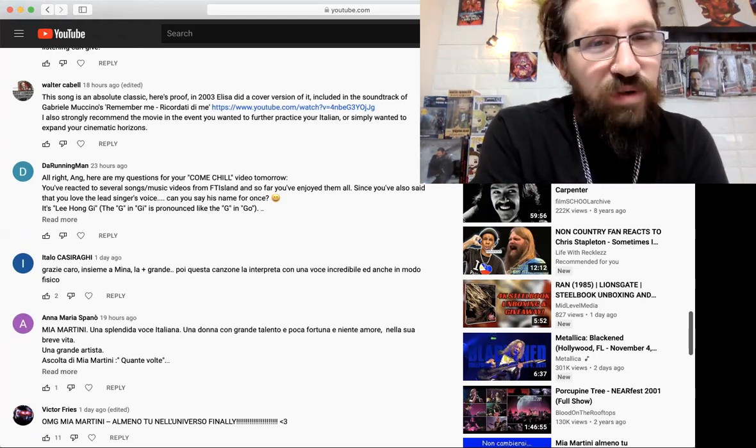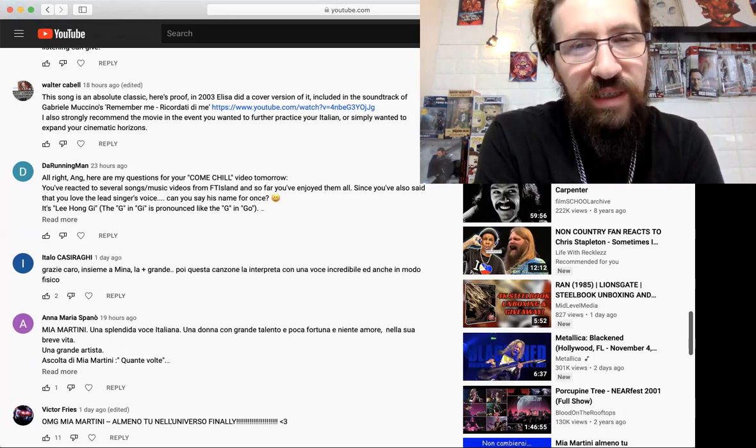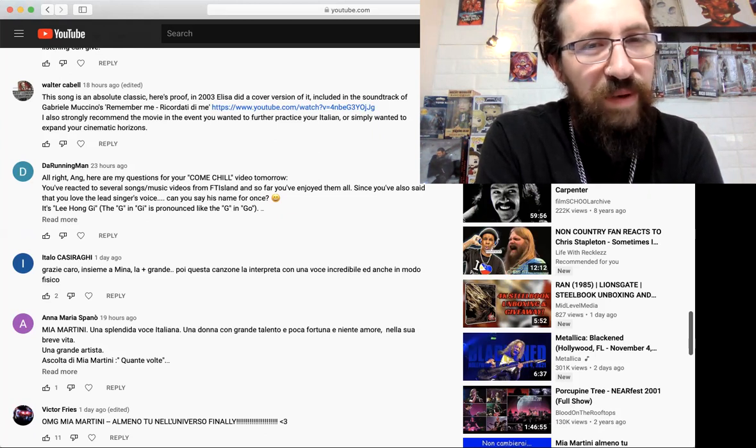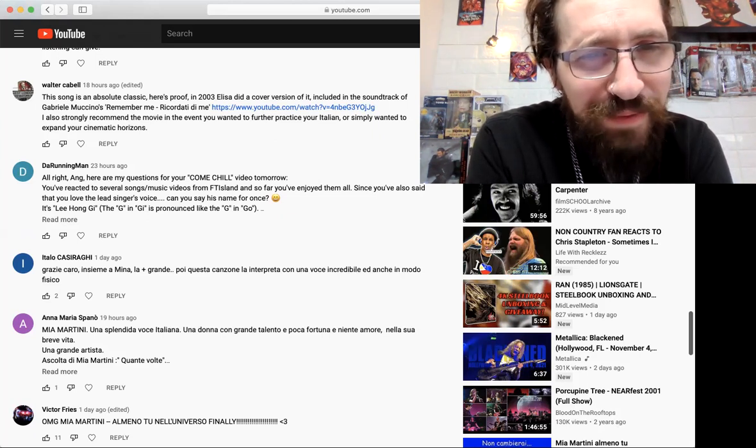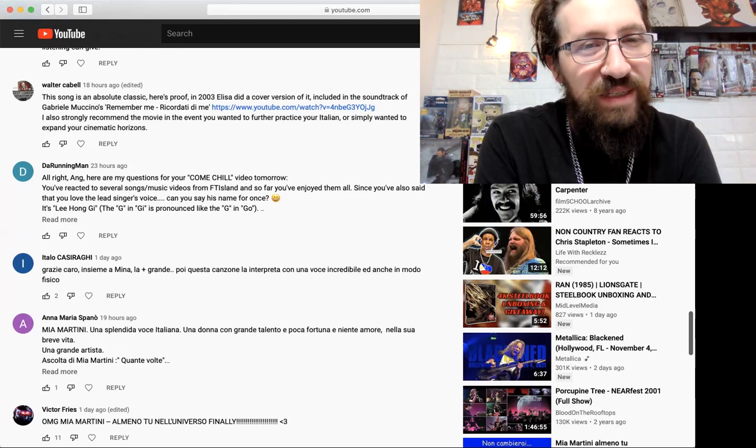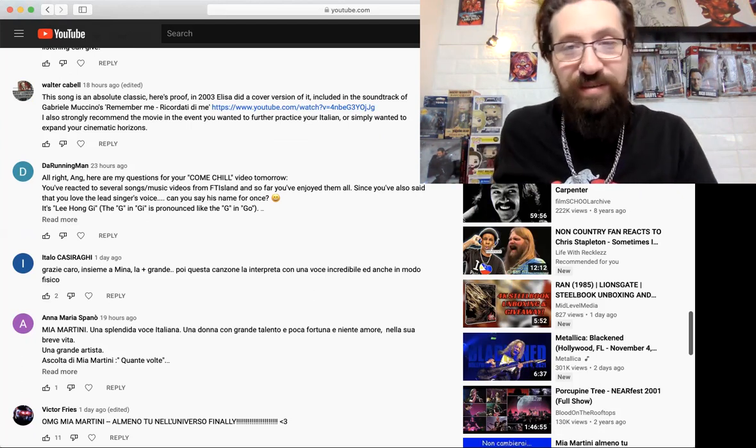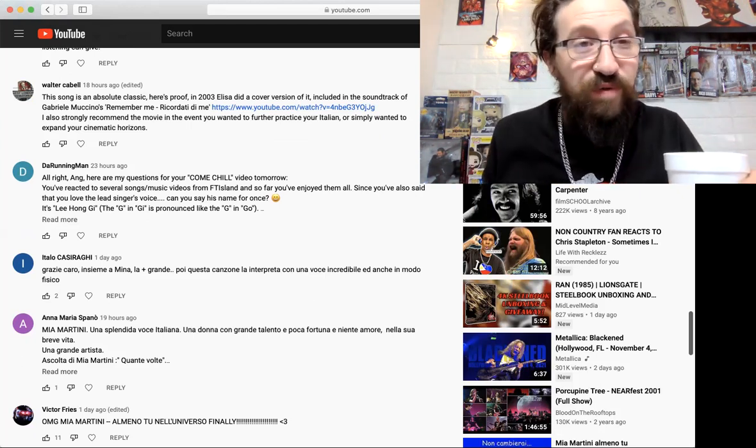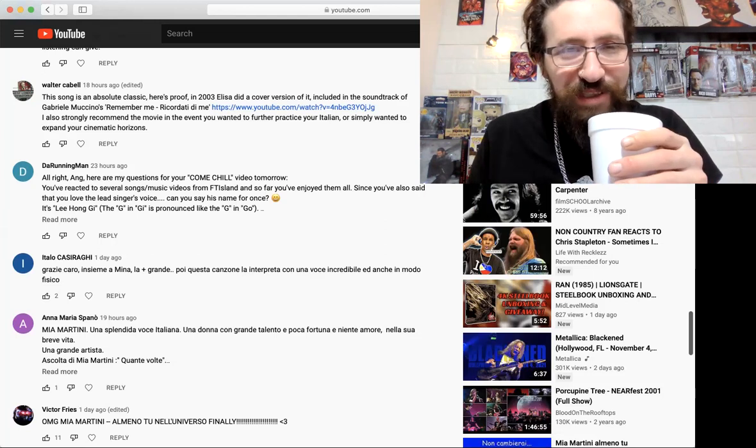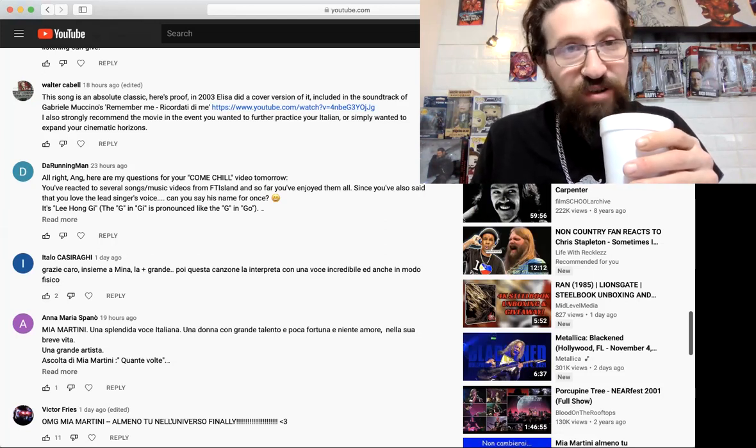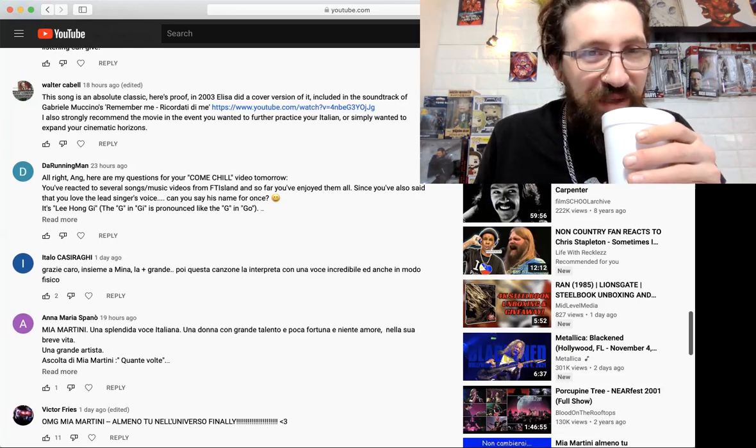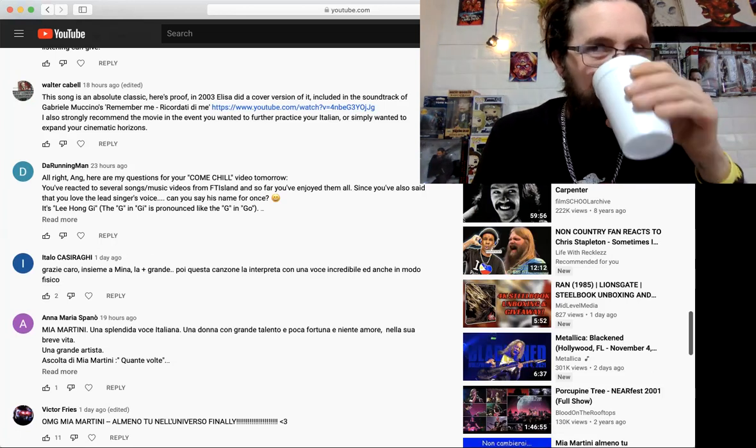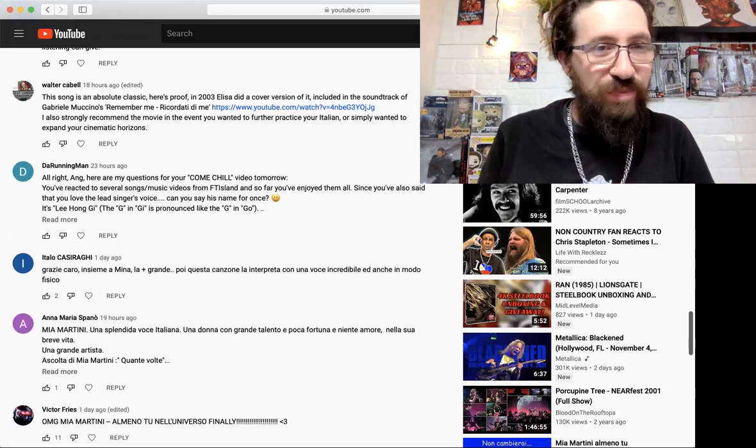Walter says 'This song was an absolute classic. Here's proof: in 2003 Elisa did a cover version of it included in a soundtrack of Gabriele Muccino's Remember Me. I also strongly recommend the movie in the event you want to do further practice your Italian or simply wanted to expand your cinematic horizons.' I will definitely be down to check out a movie. I'm a movie nerd. If you don't know, I collect shitloads of DVDs - I have over 500 DVDs and Blu-rays. Yeah man, I appreciate the suggestion, I love movies. I also love cover songs, a lot of people are against cover songs but not me.